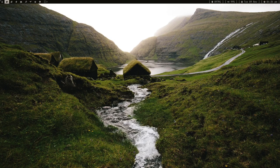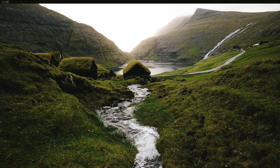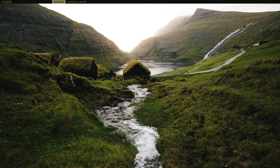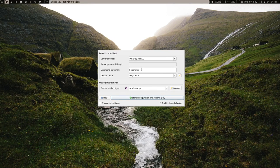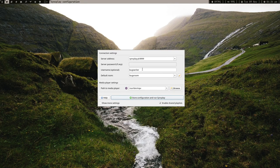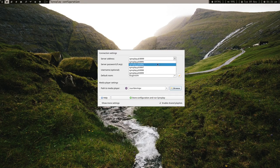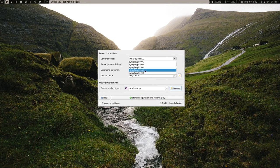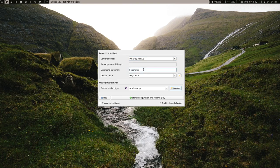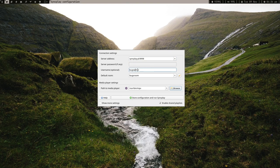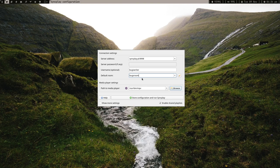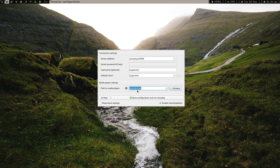But this tool is really a beauty. The tool is SyncPlay. You can select any server, optional username, default room name, and then give the path of your media player.